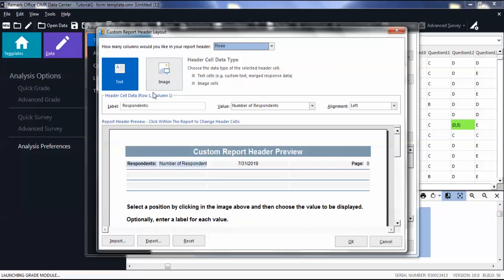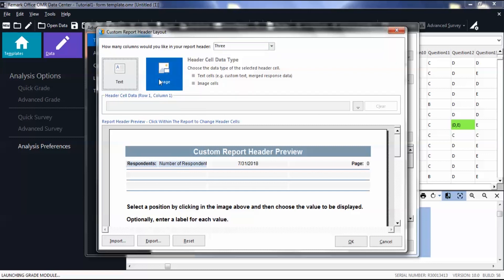Text cells are custom text or merged response data. If you choose to use an image cell in your report header, you will have to browse for an image file to input into your header. For example, you could add a logo.